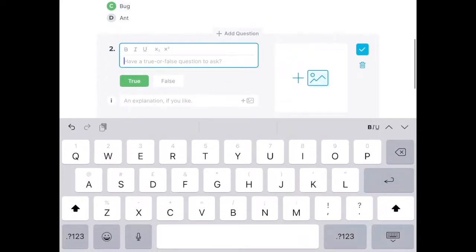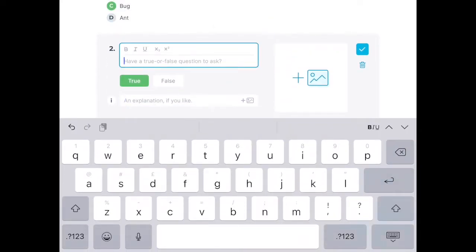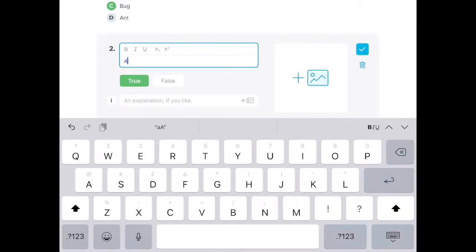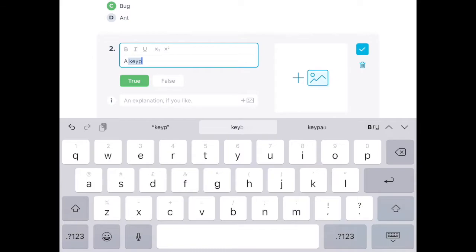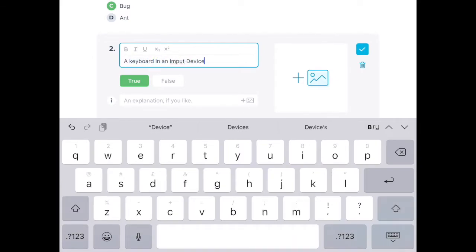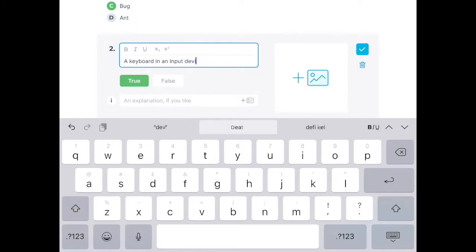You type in your statement and then you dictate whether it's true or false. In this case, 'a keyboard is an input device'—that is true, so I'm going to keep it as true. Now if you like, you can add an explanation.